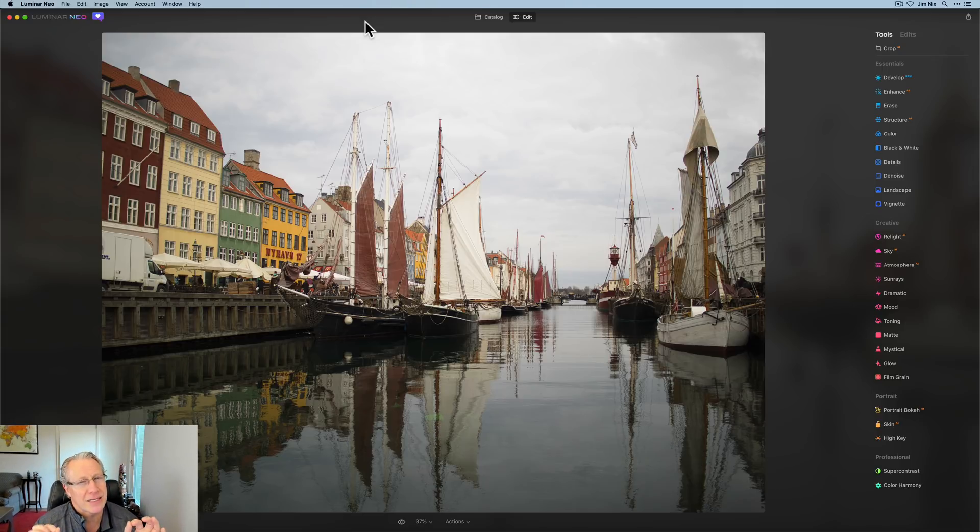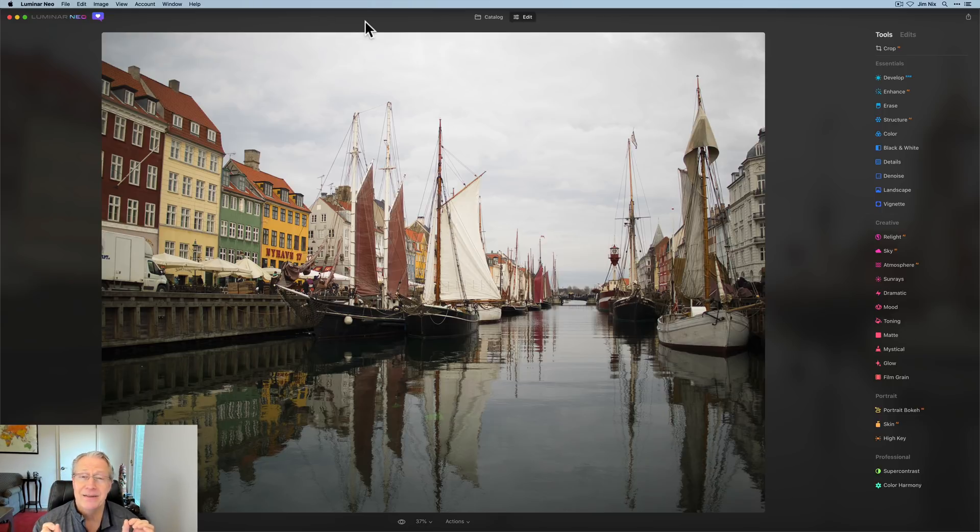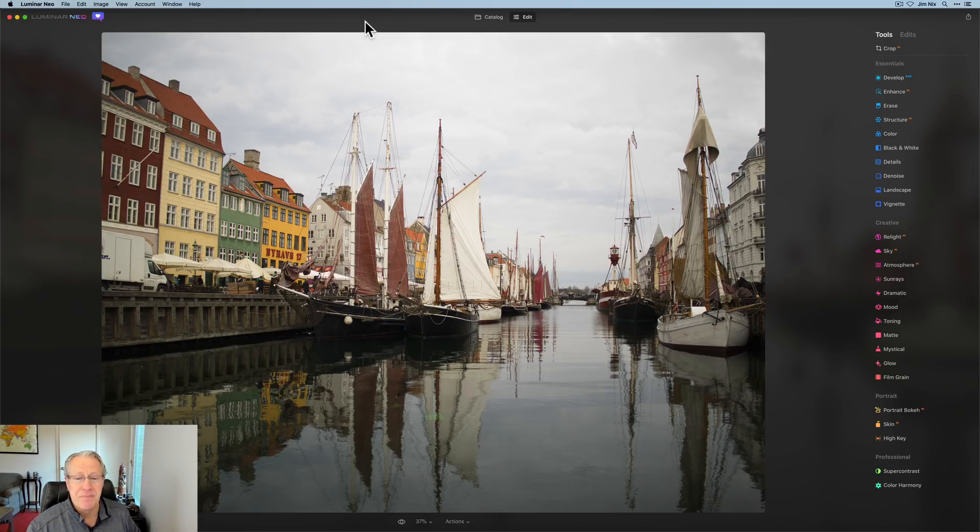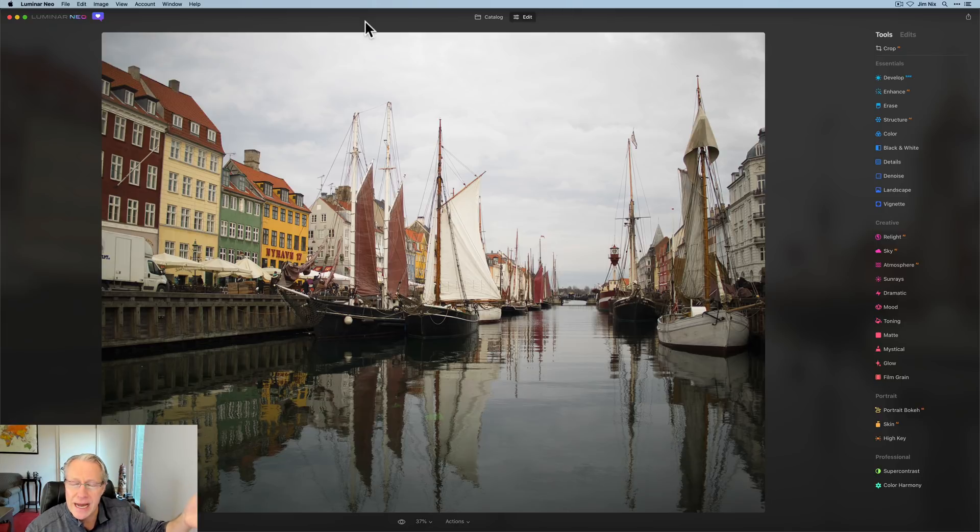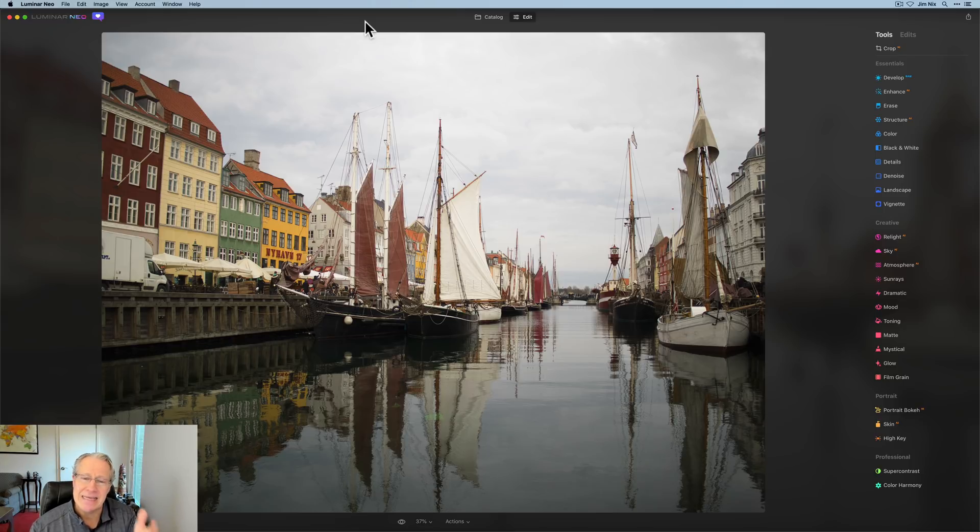I think you pronounce it Newhound or something like that if you're Danish. But this is in the Danish capital of Copenhagen. Absolutely gorgeous city. Honestly, one of the most gorgeous cities I've seen. But this is a photo from what I will call Nyhaven. I know I'm mispronouncing it, I'm sure. But it's kind of flat.